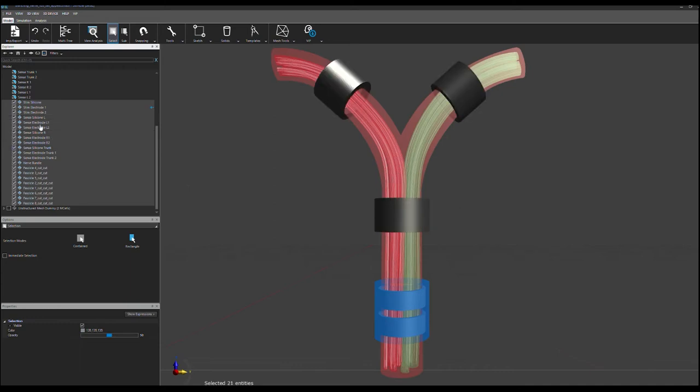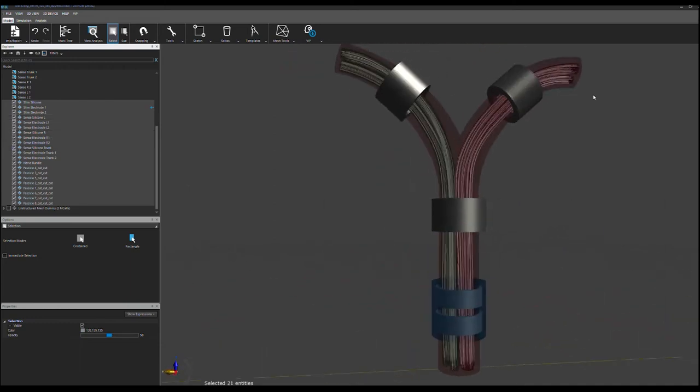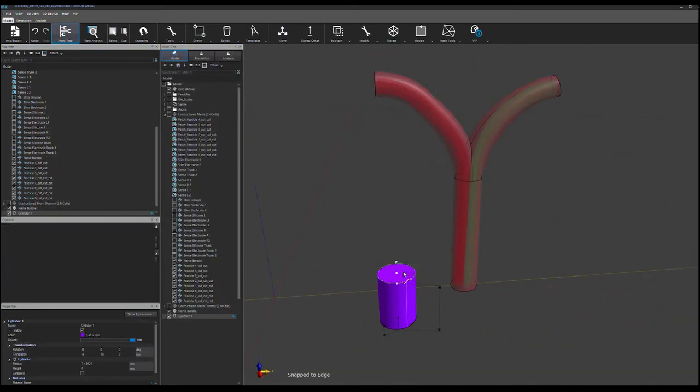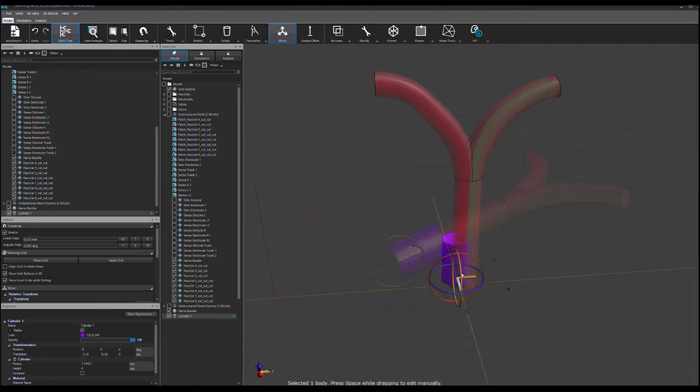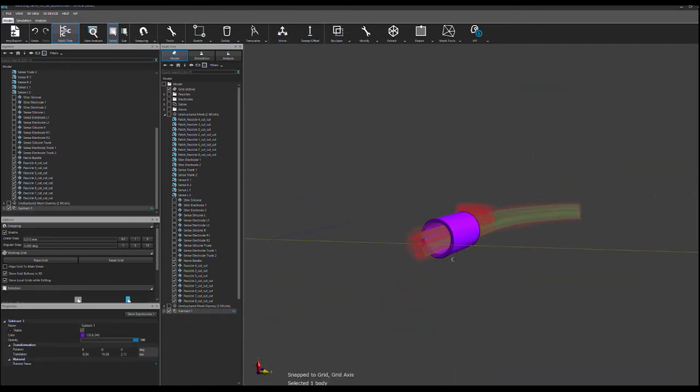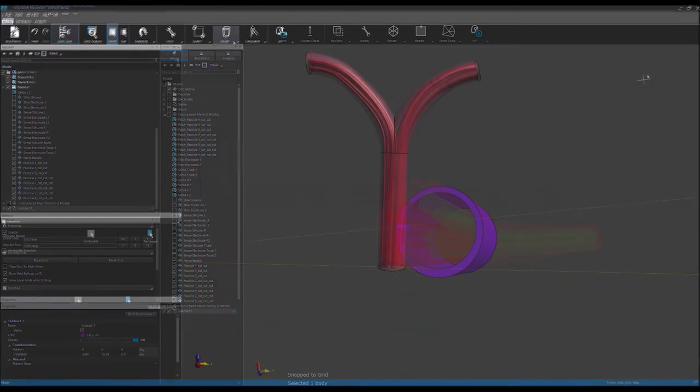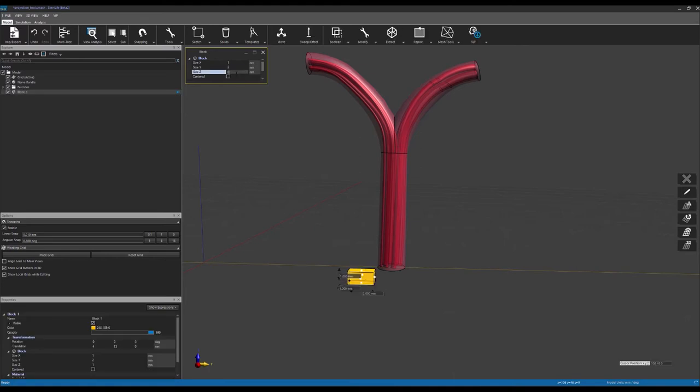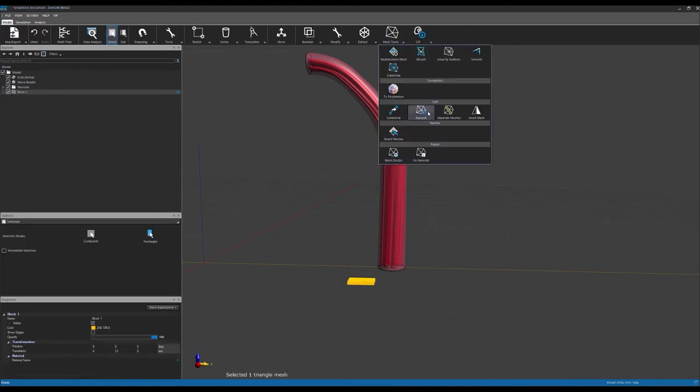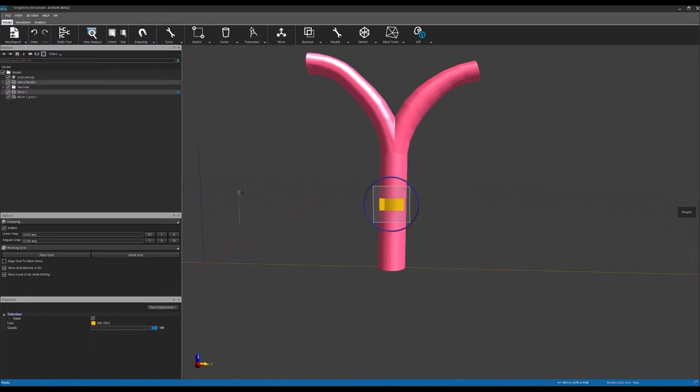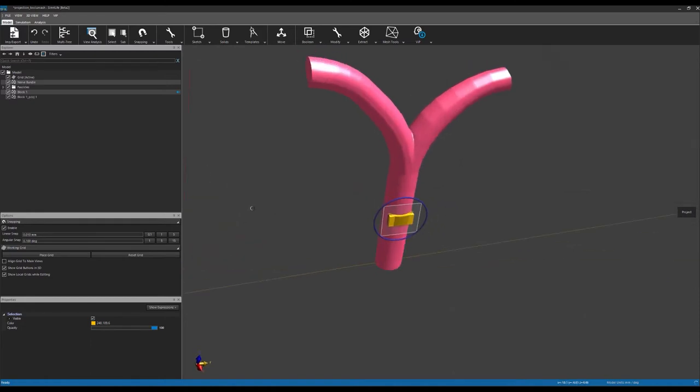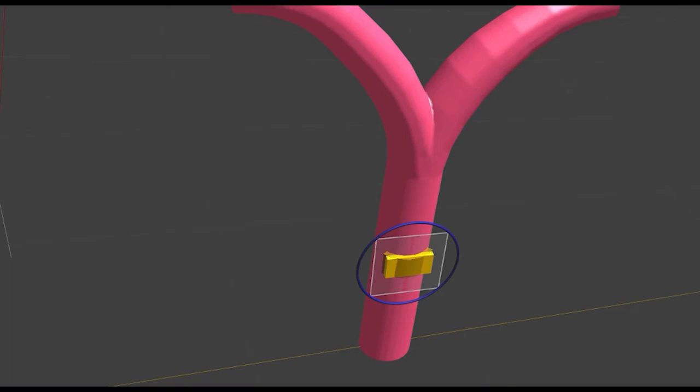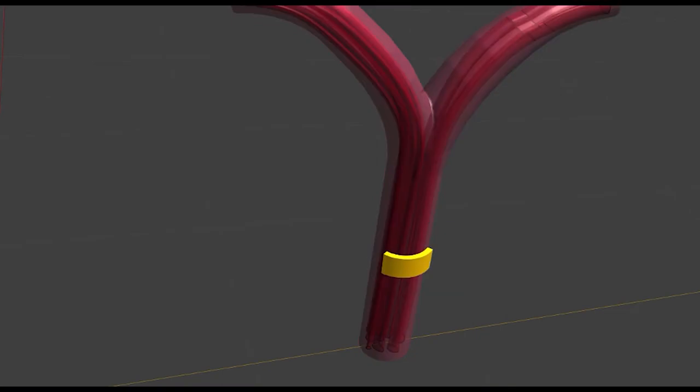For stimulation and sensing, we are using three CAF electrode geometries created with Sim4Life's CAD modeling tools. Sim4Life's CAD modeling framework now also offers a new projection tool for the conformal warping of an arbitrary geometry onto a curved surface. This tool is nicely suited for applications such as wrapping an electrode around the surface of a nerve fiber bundle.